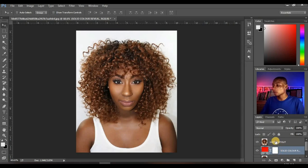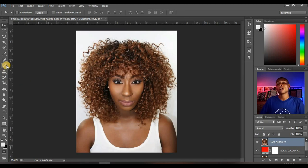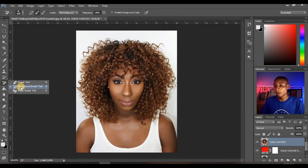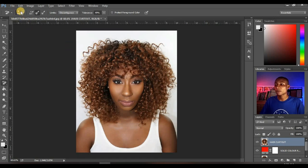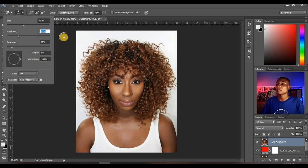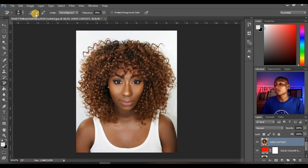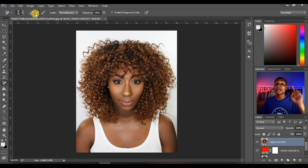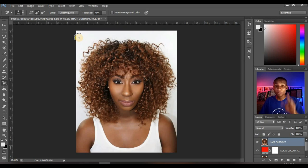The next thing you want to do is click on the hair cut out layer and go to your background eraser tool. Click and hold and select background eraser tool. Click to adjust your size. Leave your hardness at 27 and spacing at 25% — that's fine. Make sure that you select sampling once. What sampling once does is it samples a particular color once and works with that particular background; it can't sample any other color apart from the first color you sample.